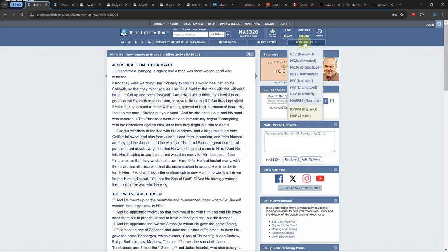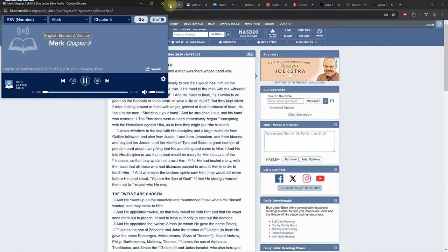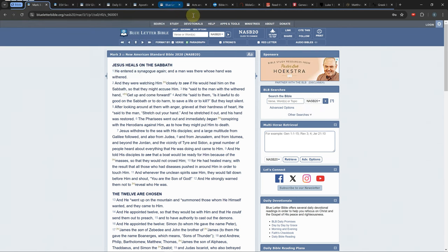You can listen to an audio Bible which will start reading from the chapter you are currently on, but it won't turn to the next chapter so you'll have to do that manually.